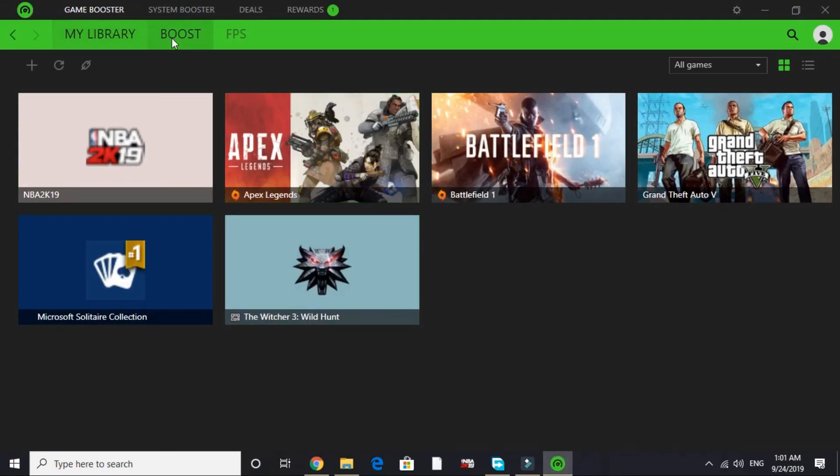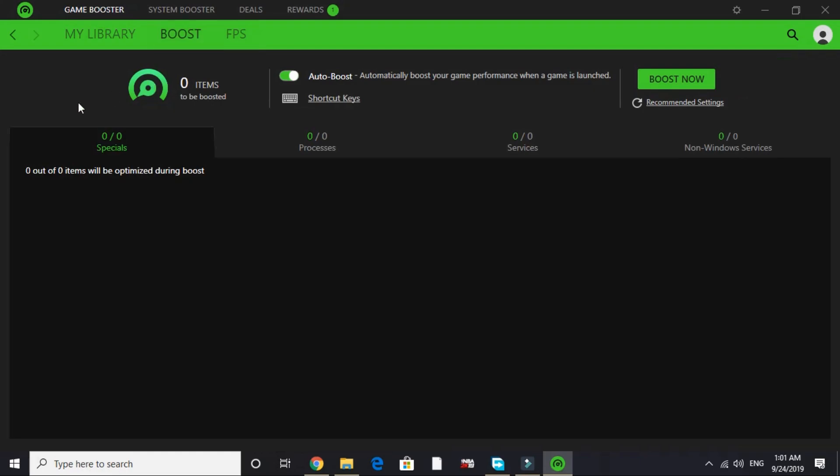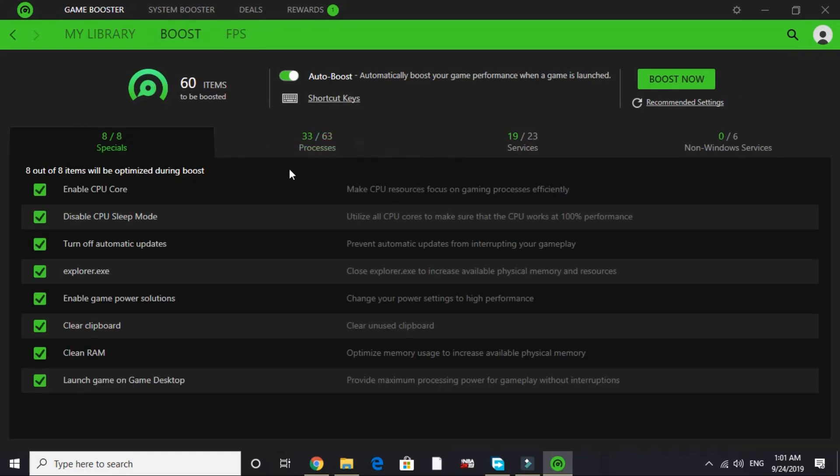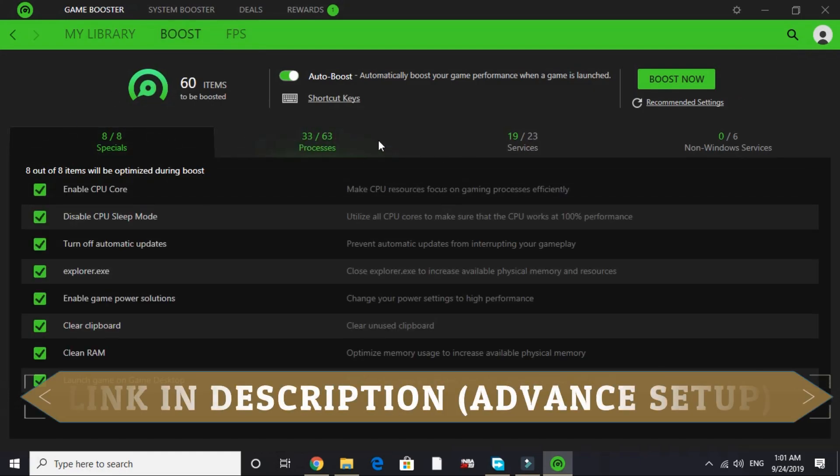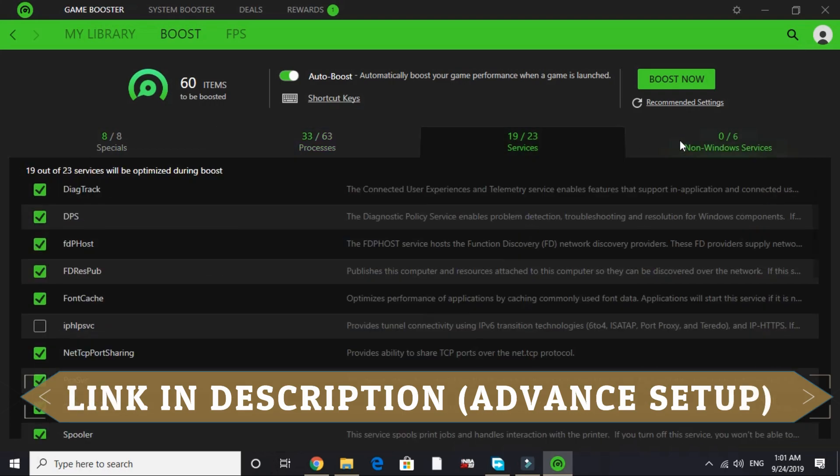But the advanced setup of this game booster is really complicated because you have to work with these things: processes, specials, services, and non-Windows services.